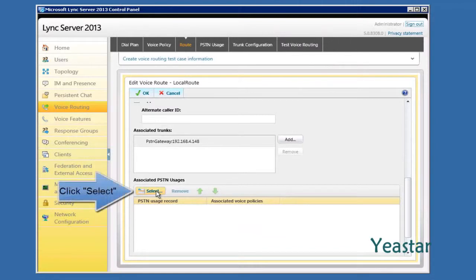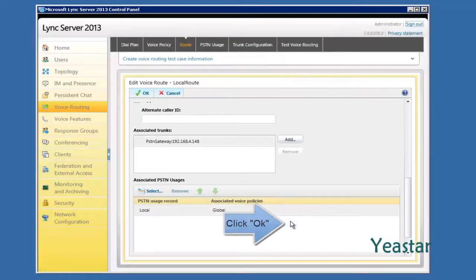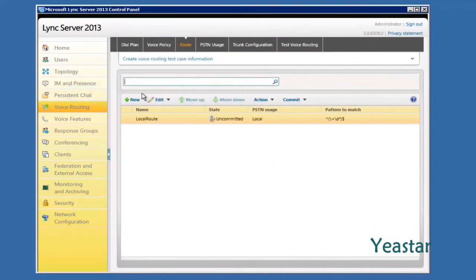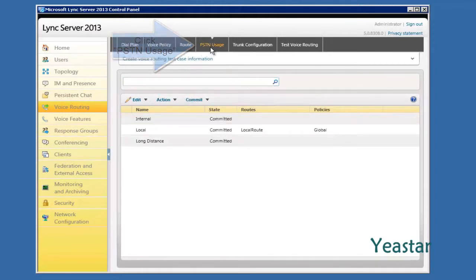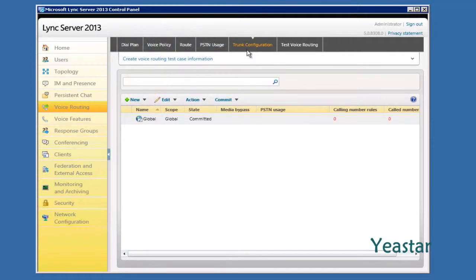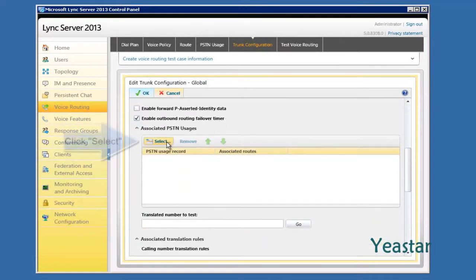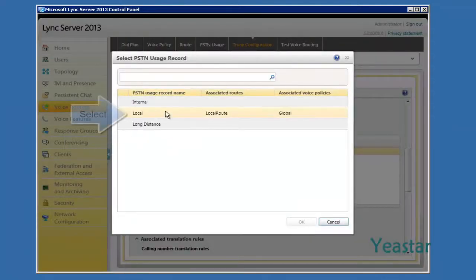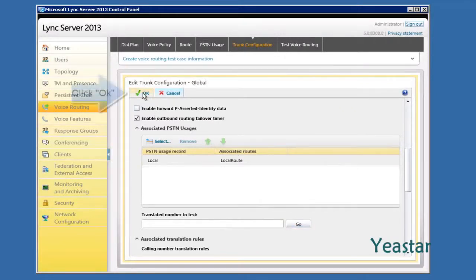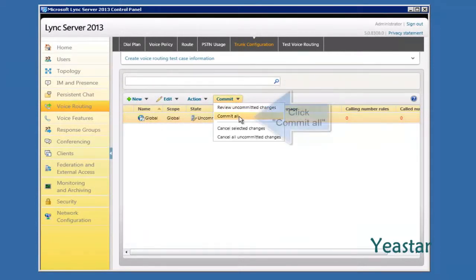Next, click Select under Associated PSTN Usages and choose Local. Click OK. Click OK again. Check PSTN Usages and make sure the Route is Local Route and Selected Policy is Global. Add it to the Trunk Configuration page. Double-click Global. Under Associated PSTN Usages, click Select and choose to associate PSTN Usages for this trunk. Click Commit, then choose Commit All to apply the configuration.